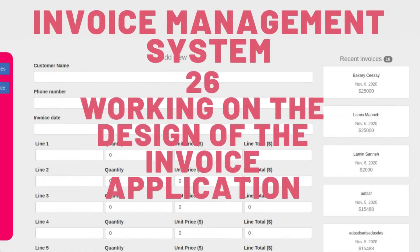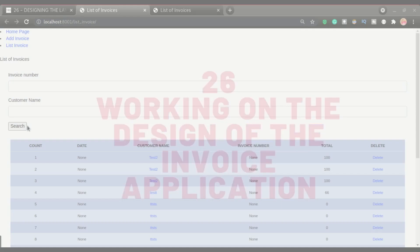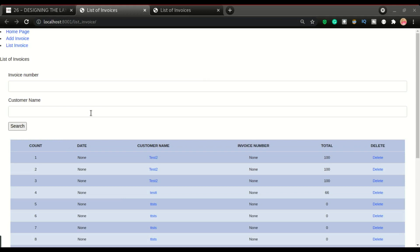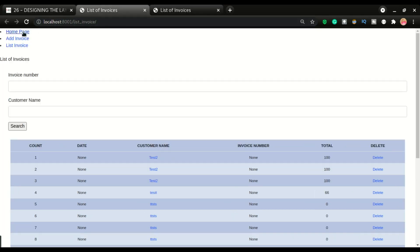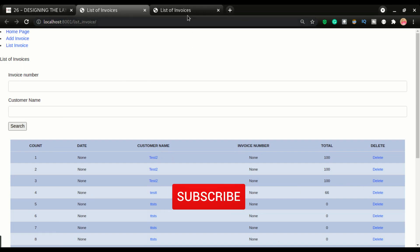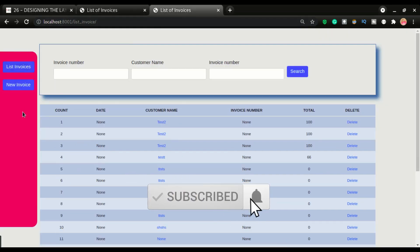Welcome back to another video — this is number 26. In this video we are looking at the design of the site. We're gonna change the site from looking like this into this. I believe this is much better and the users of the application will be much happier to work on an application that looks like this, rather than this with all the menus throwing up everywhere.